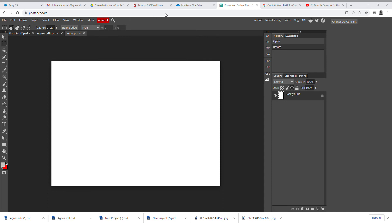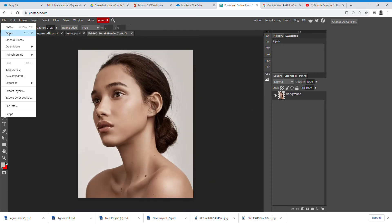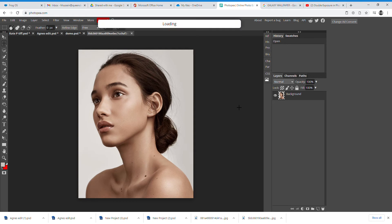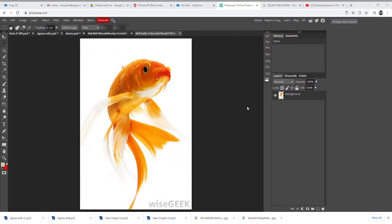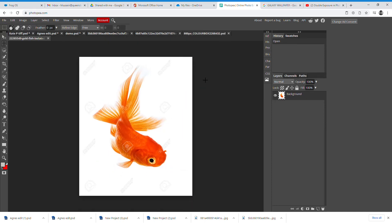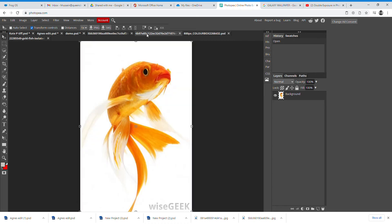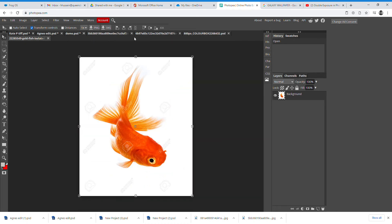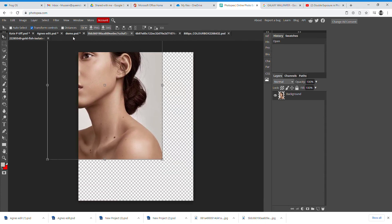A window opens your desktop and you select the images from the folder to open. I'm going to select the fish I want and the model I've opened to use. Once they're all open — the fish and the model — I select my Move tool. You can see the different images I've opened along the top.